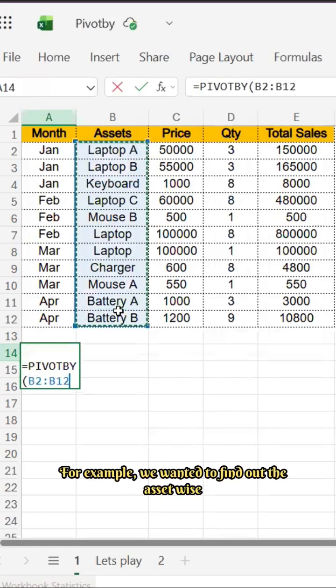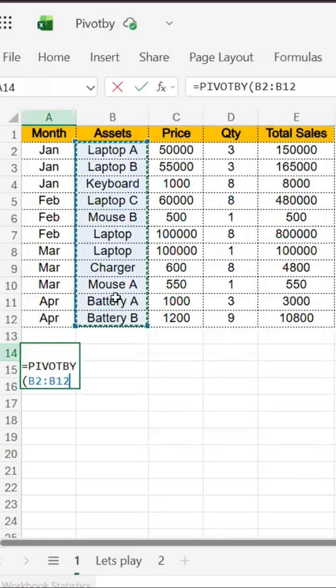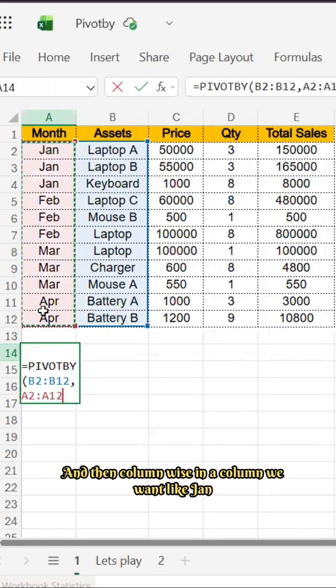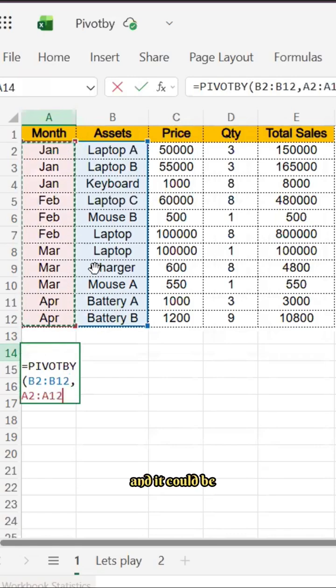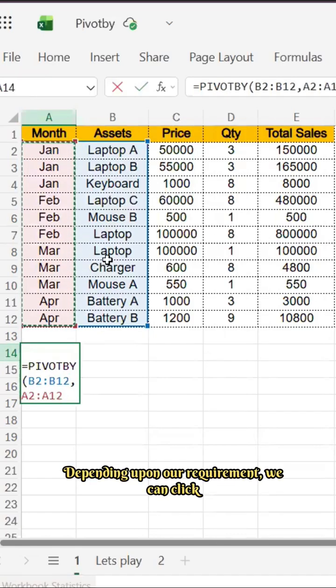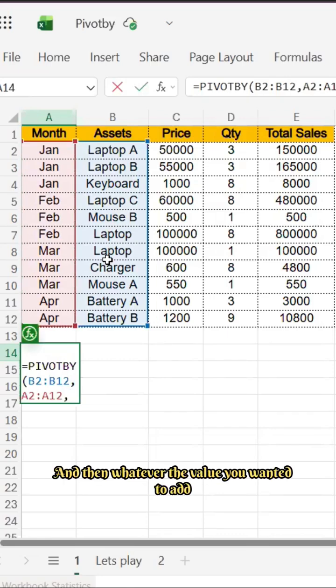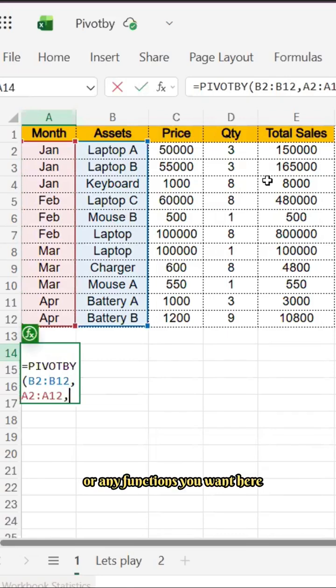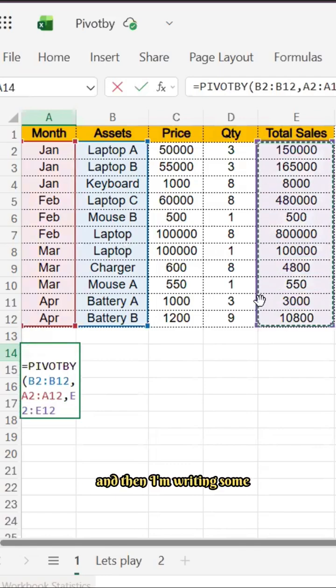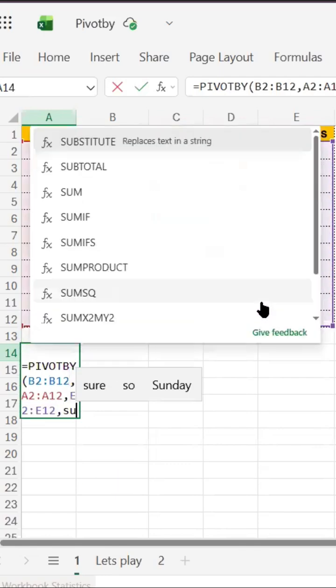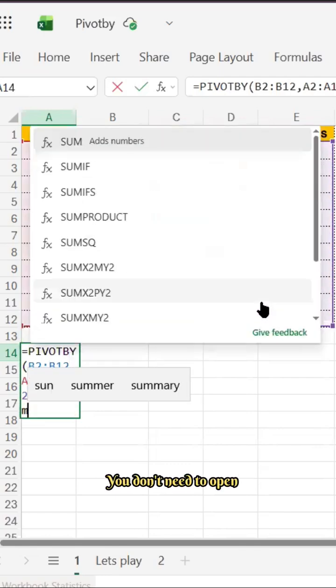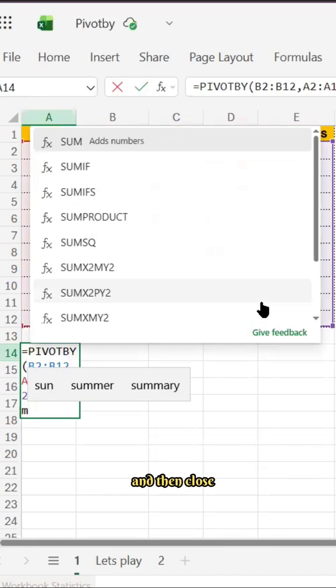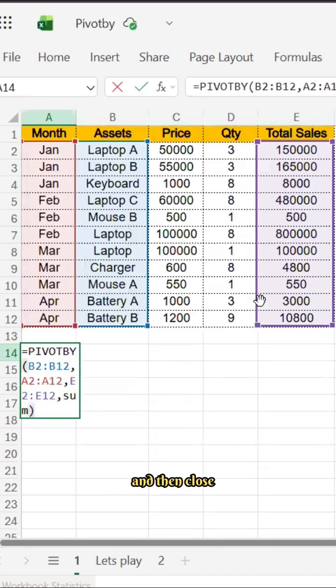And then column wise, in the column we want like January, and it could be years or months as well depending upon our requirement. And then whatever the value you wanted to add or any functions you want, here I wanted to add the value and then I'm writing SUM. In the SUM you don't need to open and close the parenthesis, directly put SUM and then close, that's all.